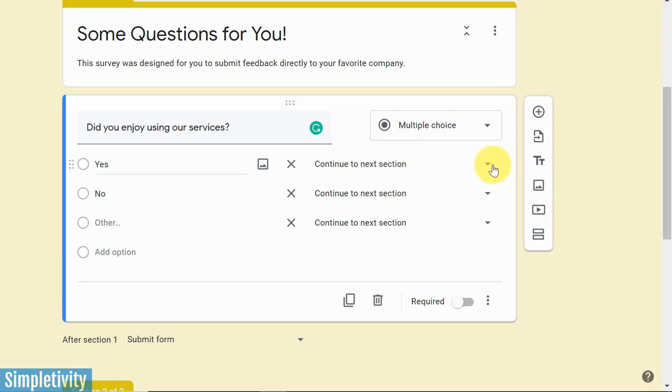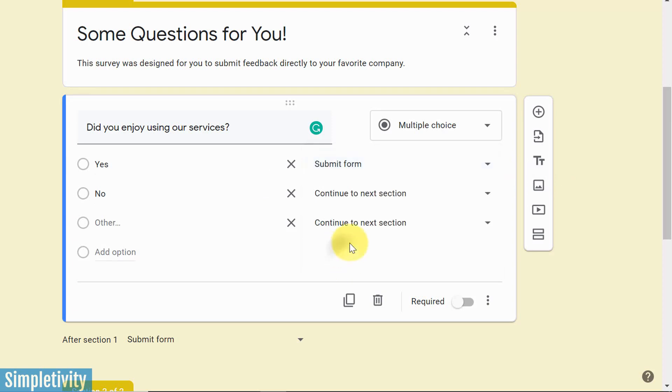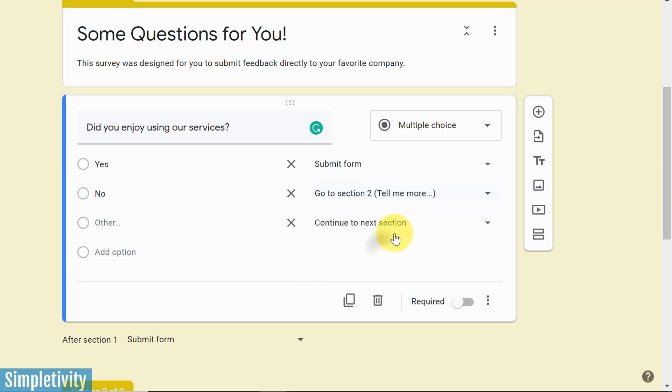So if it's yes, what I want to do is I want them to just finish the form. I want this form to be done with, submit the form. If they say no, I want them to go to section number two. That's sort of that key question.